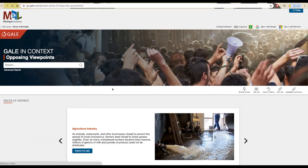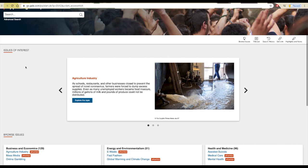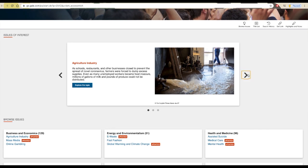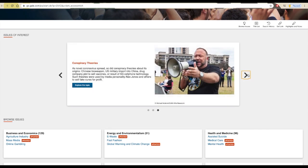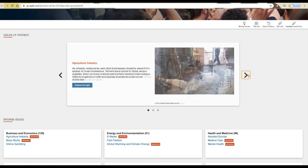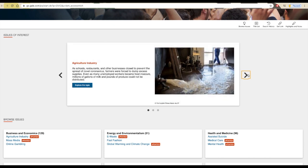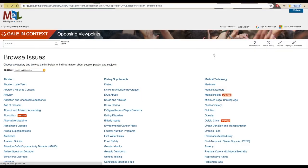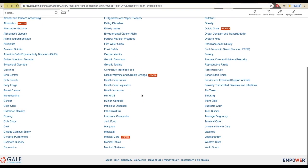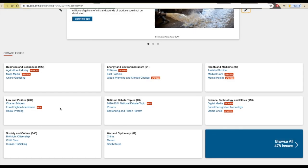There is a search box at the top which you can use if you already know what you want to search for, but if you haven't picked a topic yet, you can explore different options by scrolling down. There are a few current issues highlighted in this big box here, or you can explore by general topic area in these boxes at the bottom of the page. You can click the bolded link to explore all the topics in that area, or one of the blue links if a topic catches your eye.